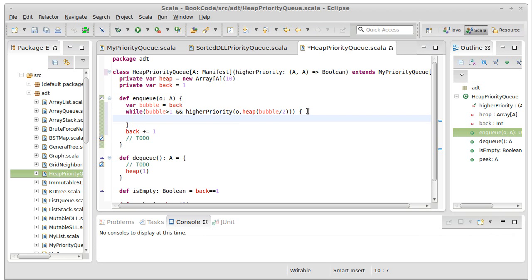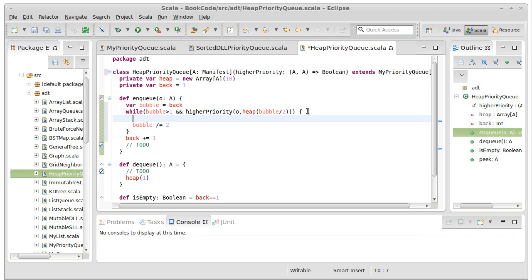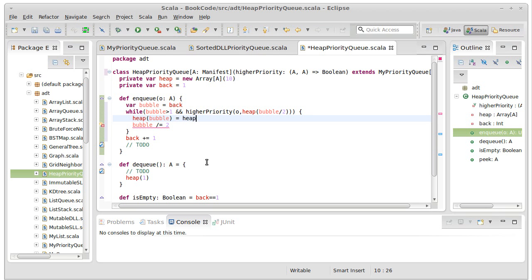If it is, well that means that the bubble needs to move up. That will happen with bubble divide equals 2. In addition to that, we also need to copy the value that's at the parent down in the heap. So heap sub bubble equals heap sub bubble over 2.